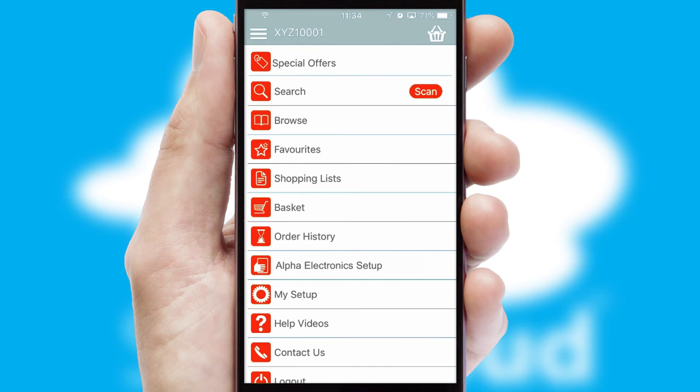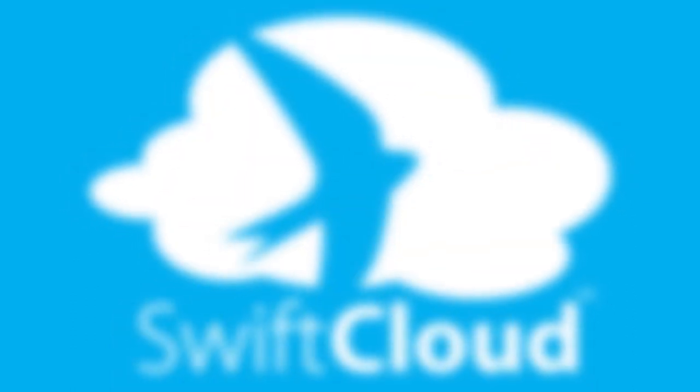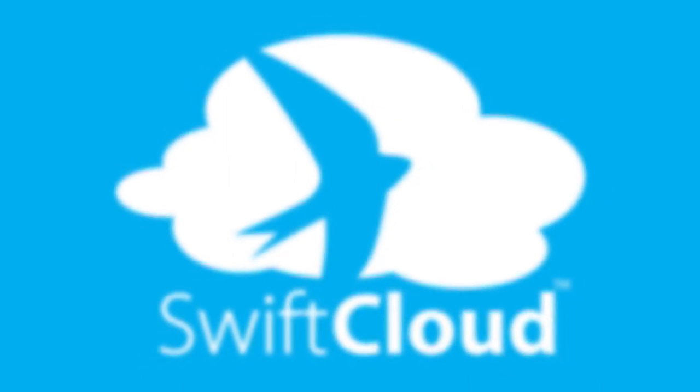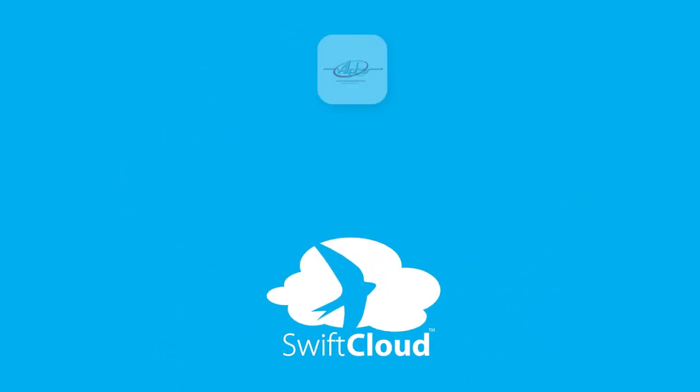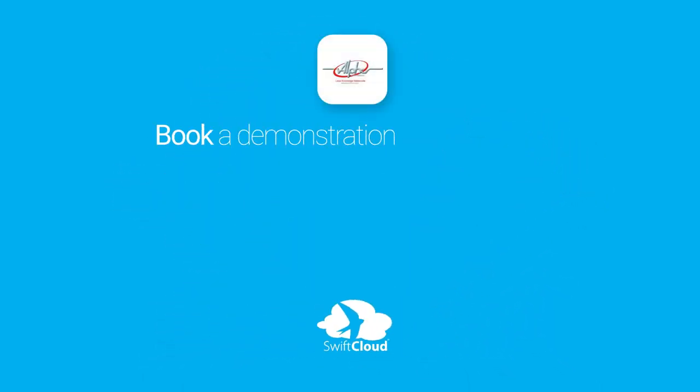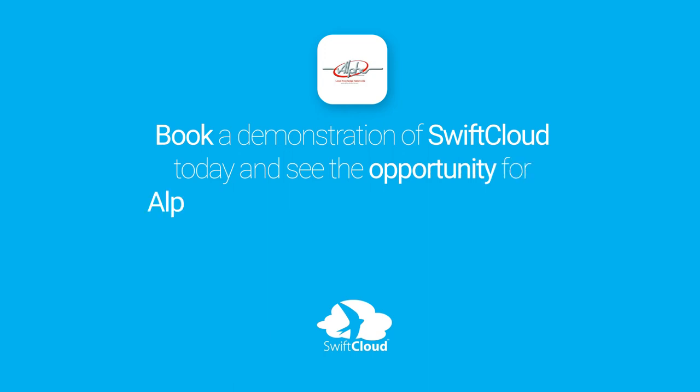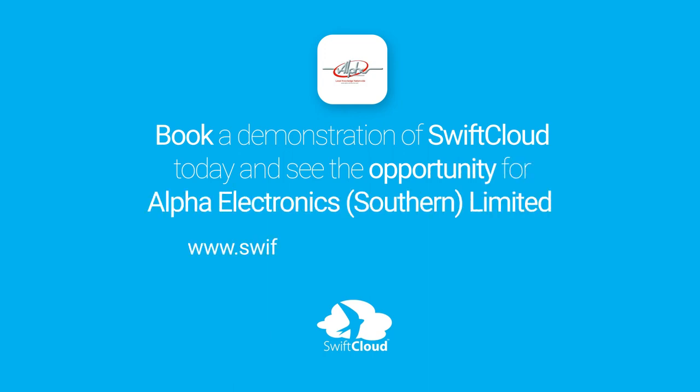SwiftCloud is a proven platform used by companies with a turnover of 1 billion and can be live for your business in 6 to 10 weeks. So book a demonstration of SwiftCloud today and see the opportunity for your business.